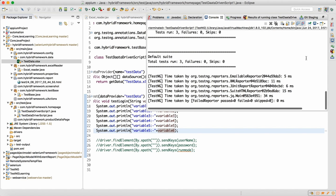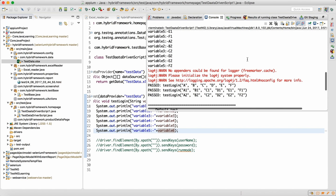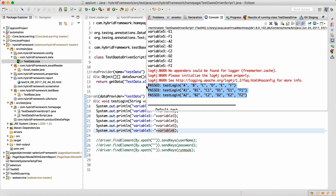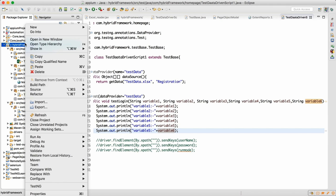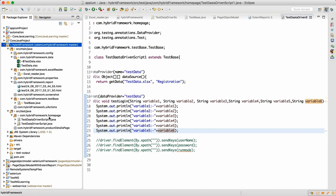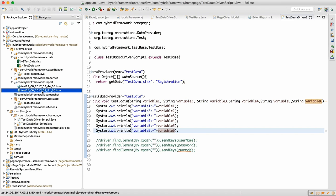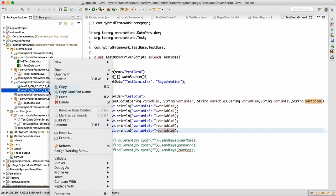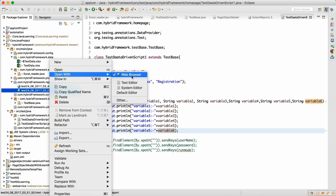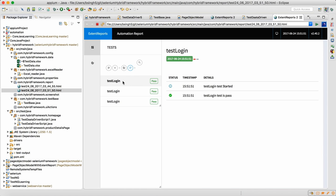Let me run this script — run as TestNG. It went fine. In the console we can see that for three records the script got executed three times. If you refresh the project you will get a nice report. Another HTML gets generated, and we can see that three tests got executed.